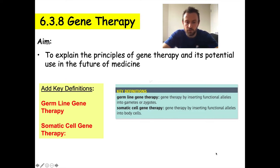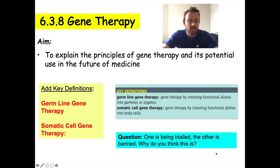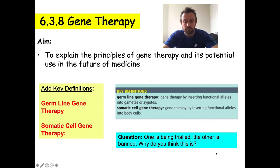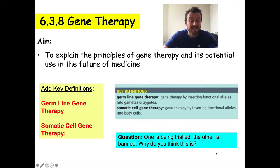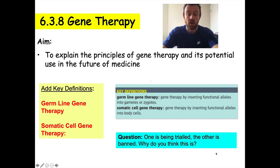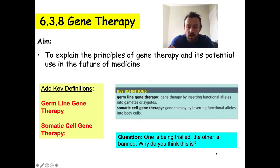Here's a question to follow up on those two definitions: one of these therapies is being trialed and the other is banned. Why do you think that is? Pause the video and come back. Hopefully you guessed it's somatic cell therapy that has been trialed — and you're right, it is.